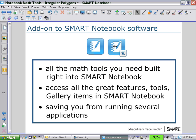All the new Math Tools you need are built right into Smart Notebook. Access all the great features, tools, and gallery items in Smart Notebook, saving you from running several applications.